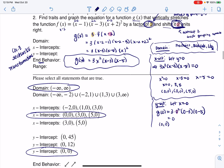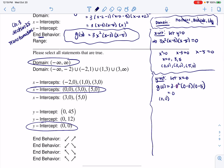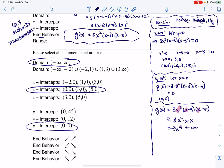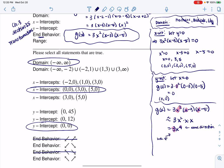It looks like the next thing is end behavior — I've got to figure out what arrows are happening here. Looking at g of x, which is three x squared times x minus three times x minus five, we're only ever interested in the highest degree terms. I've got x squared, an x, and an x, with a positive three, so g of x is basically like three x to the fourth. Because I have an even power, I know my arrows are going to go in the same direction. If it was odd, they'd go in opposite directions. So it's either both up or both down — and since the lead coefficient is three, which is positive, they are both up.